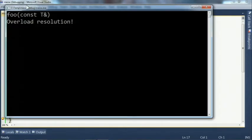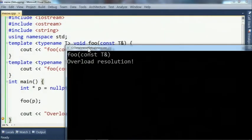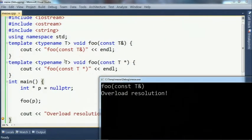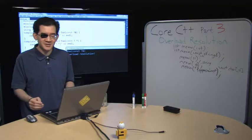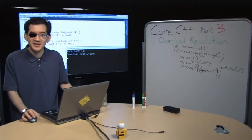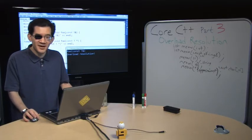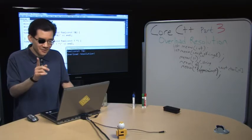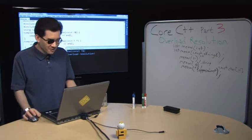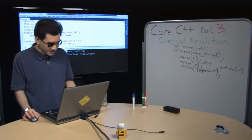The program prints out 'foo const T&'. So even though I've provided this overload taking const T*, I'm getting the const reference. So what's happening? Is this a compiler bug? It's actually not — this is what the standard mandates. But the way to get here is somewhat tricky. Overload resolution can be tricky.